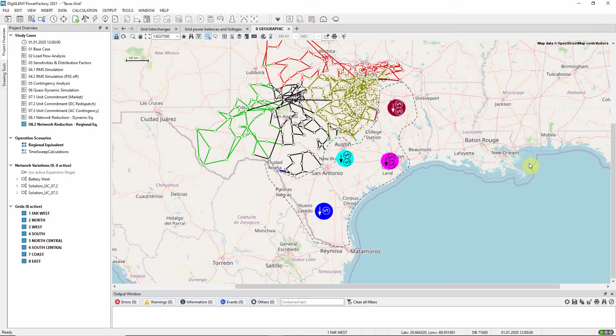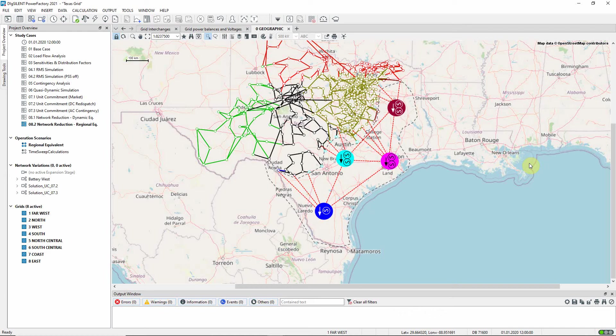Between each node, and from the nodes to the rest of the network, equivalent impedances are created, together with phase shifters for managing the flows.